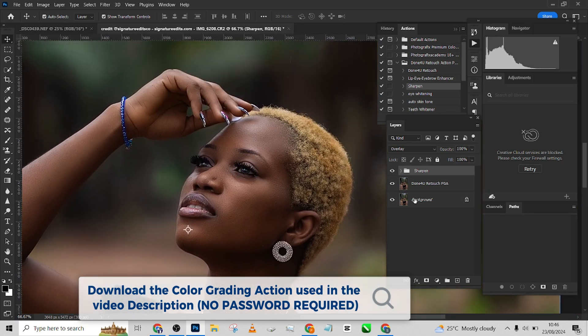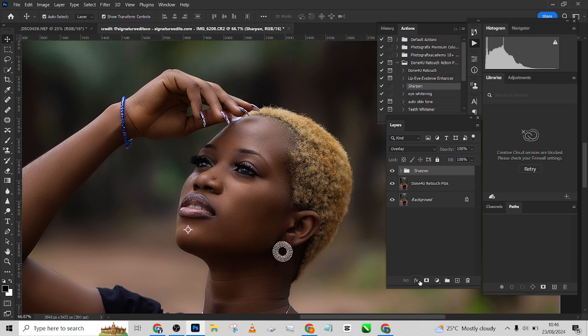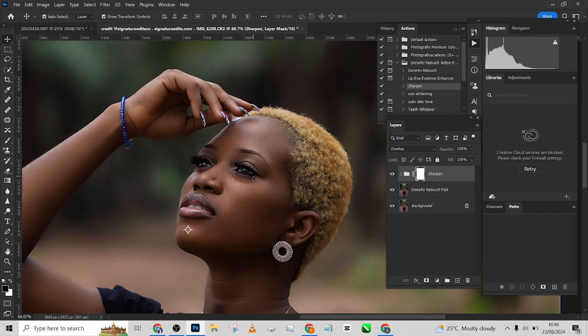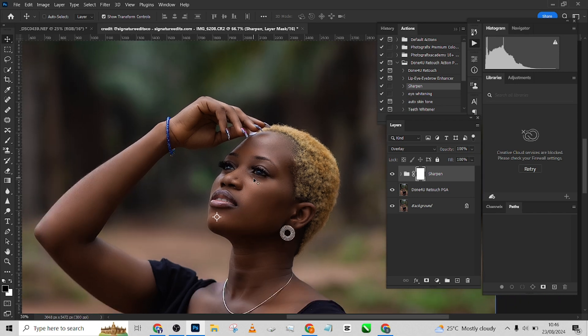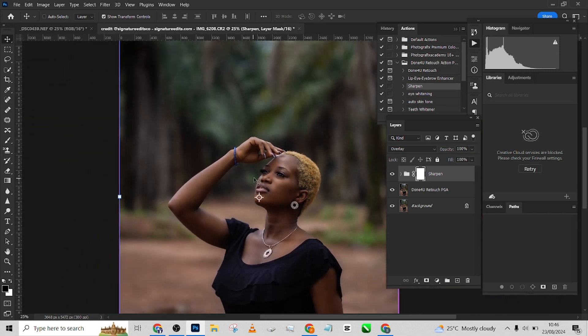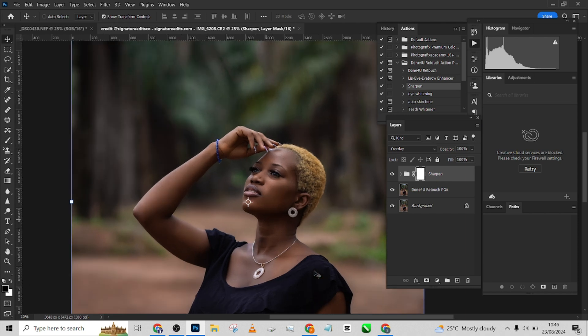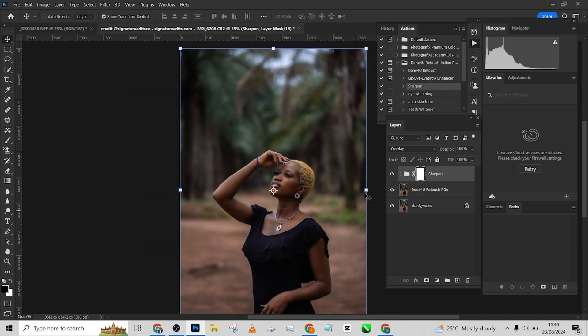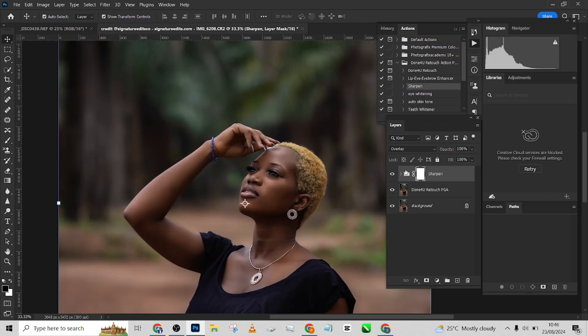Then you can create a layer mask and pick where you want the sharpening to be. If you don't want it on the whole image, you can use your brush and your layer mask and paint it where you don't want it to be. That's how simple it is to retouch this image.